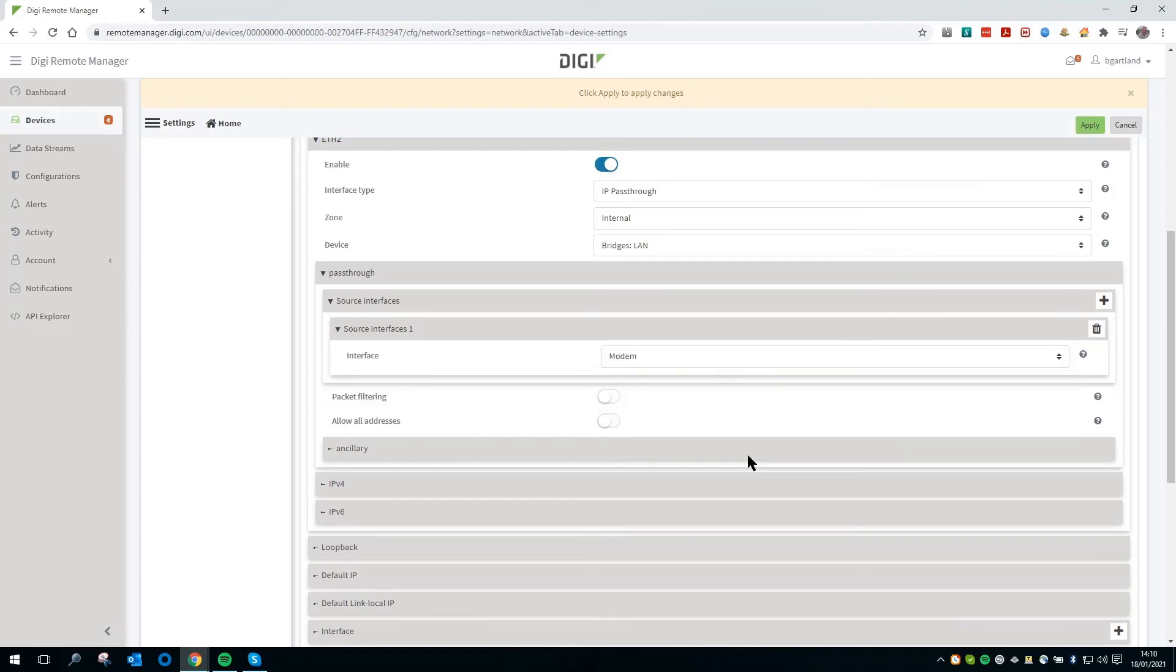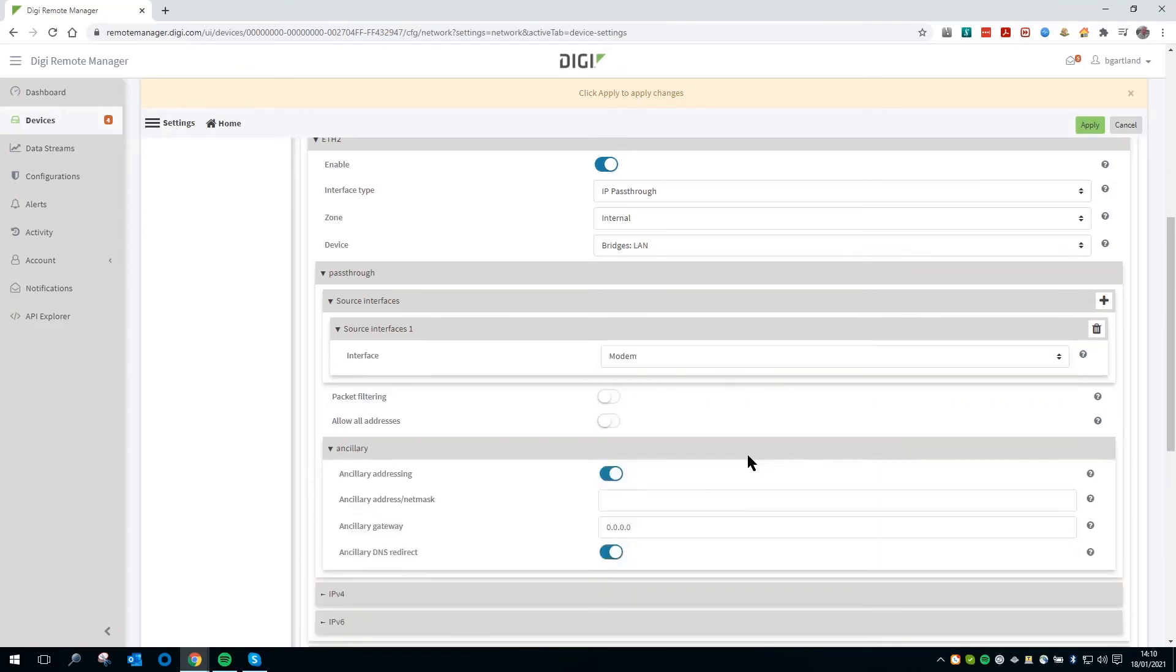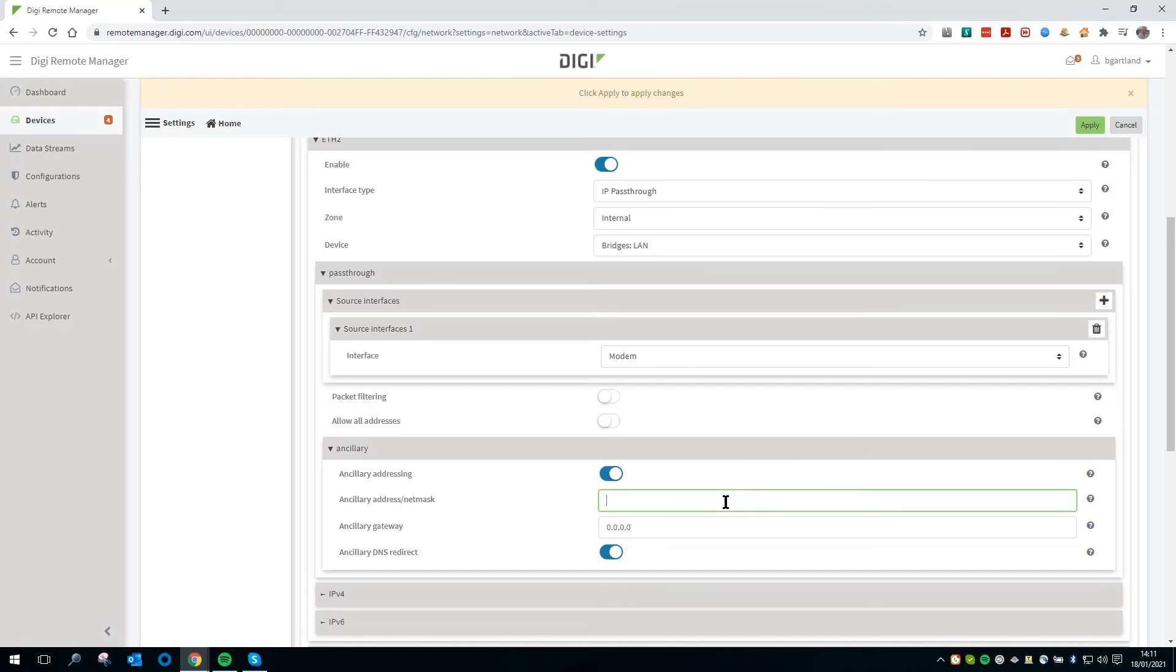Expand the ancillary section and configure the ancillary addressing. This is the IP address information that is assigned to the LAN device when the WAN interface is down. Set the address to 10.0.0.2/24 and the gateway to 10.0.0.1.